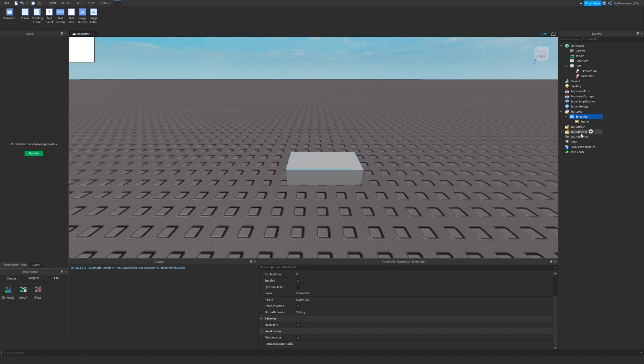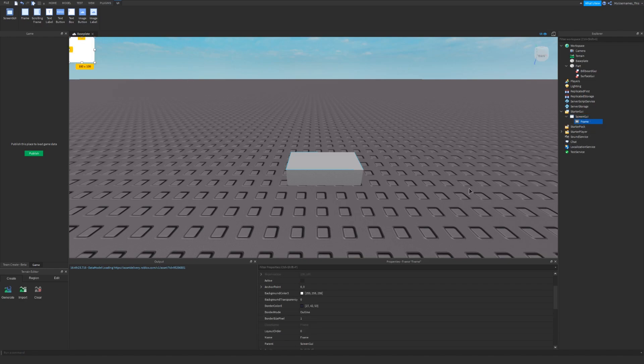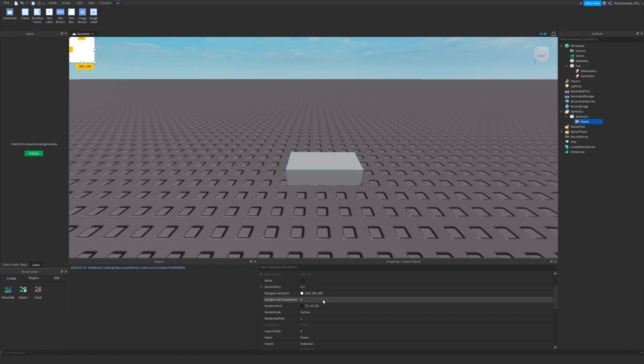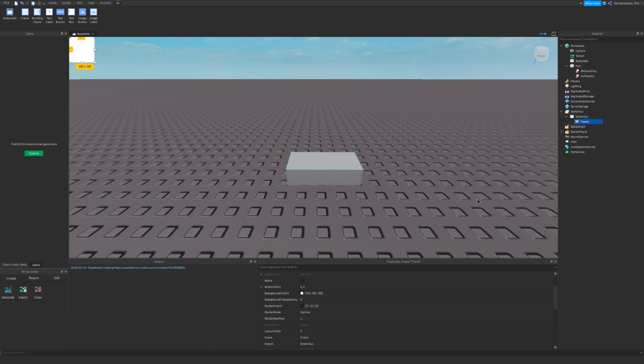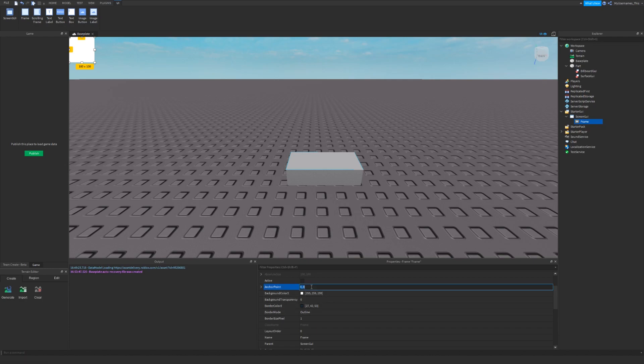So first we start out with the frame. This is where the screenGUI is. The frame is a rectangle that you can put other text labels and text buttons in. You should always have a frame in all your GUIs unless it's just a label.